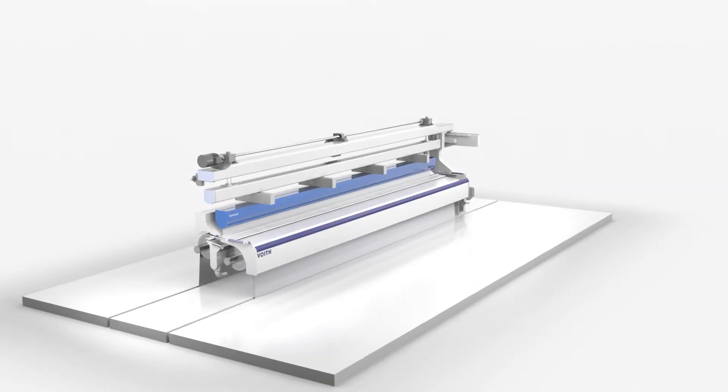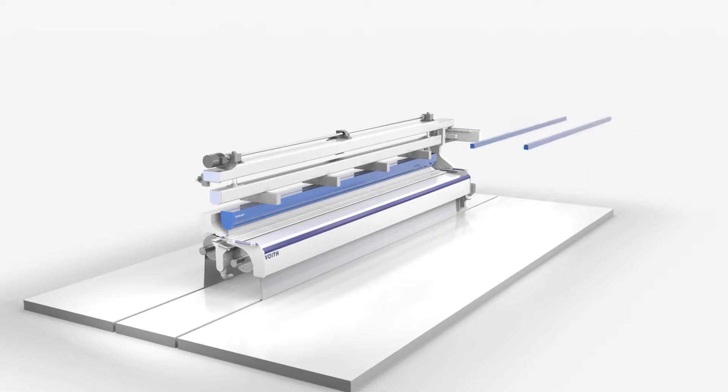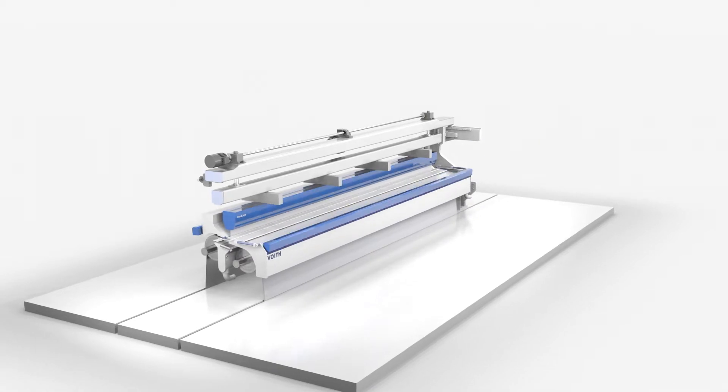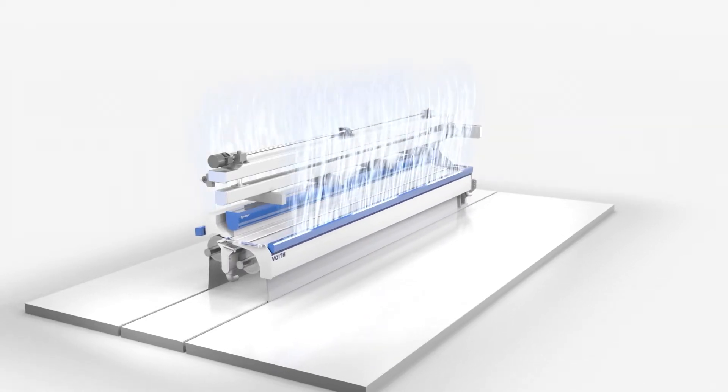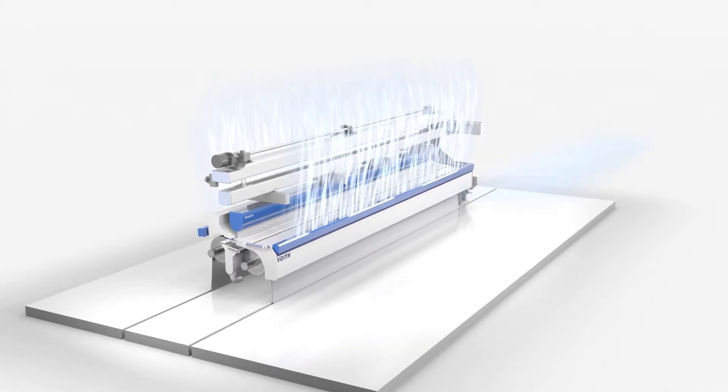Additionally, the new air shields prevent environmental impact such as air flow which would otherwise disturb the color curtain.